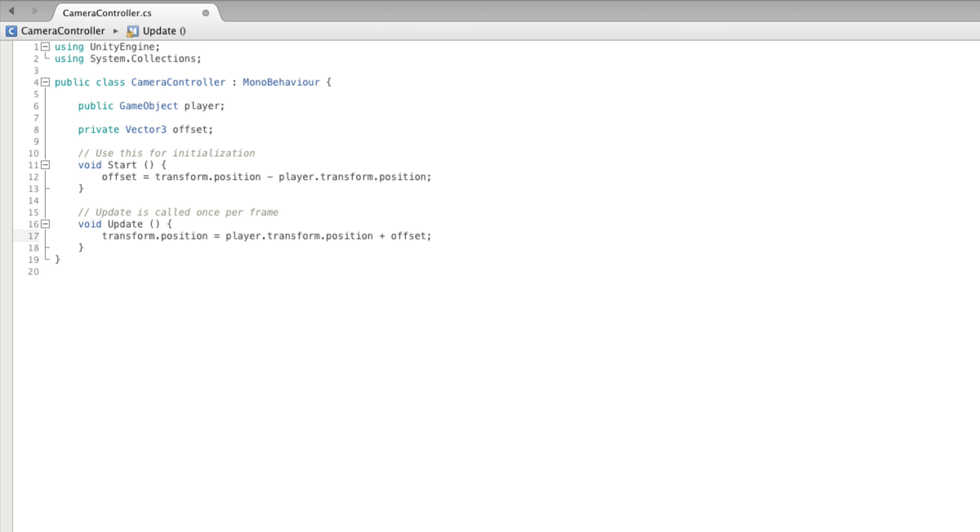Late update runs every frame just like update, but it is guaranteed to run after all items have been processed in update. So when we set the position of the camera we know absolutely that the player has moved for that frame.